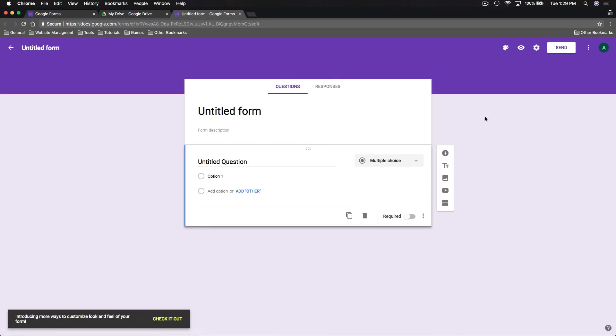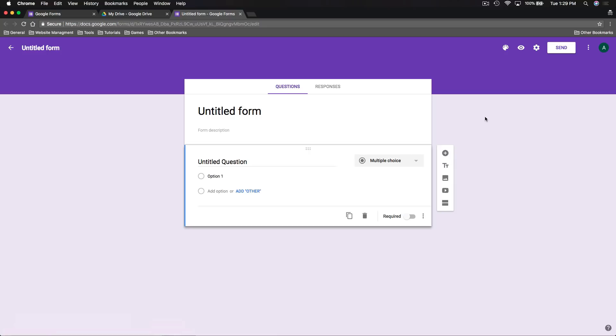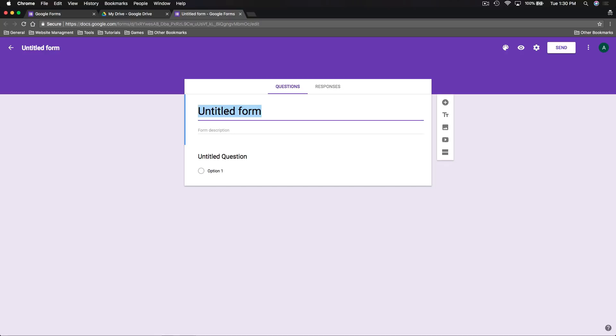We'll go through our different options when creating a form, customize settings in Google Forms, and then look at how we can share our form and review the data that comes back from the answers we've received. To start, we can give the form a title at the top — let's create a questionnaire asking people what type of tutorials they'd like to see in the future.